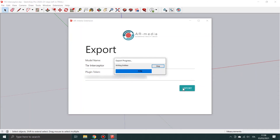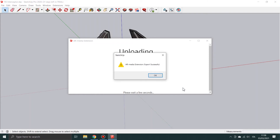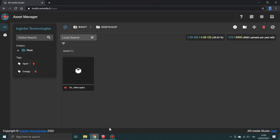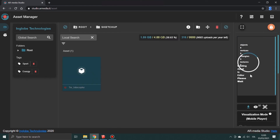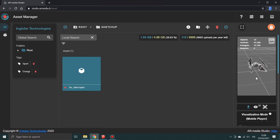Wait while the model is being exported. When the export process is over, you can access the 3D model on the web platform. Browse the files in the Assets Manager and visualize the model you just exported — it is now available to be used in a new augmented reality project.